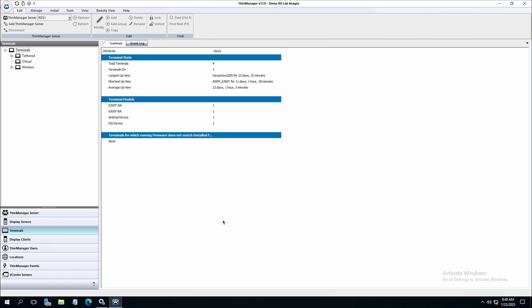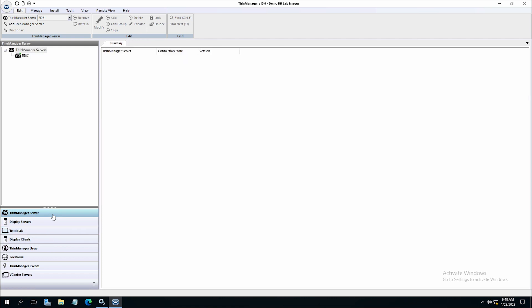We discussed in a previous video that ThinManager is made up of two parts. The first is the graphical interface. The second part of ThinManager along with the interface is the ThinServer. The ThinServer is a Windows service that installs on the server and interacts and connects to the ThinManager interface.